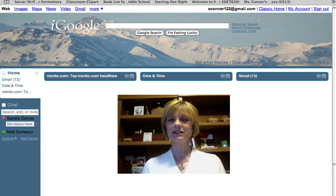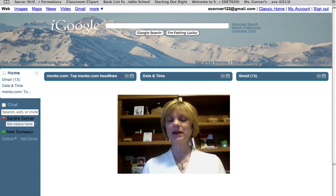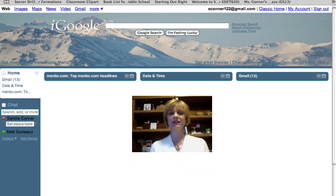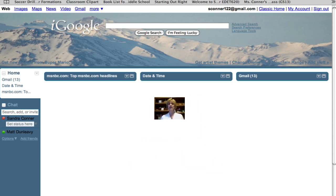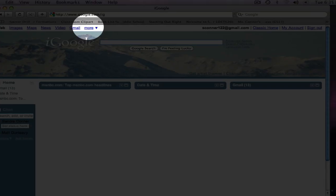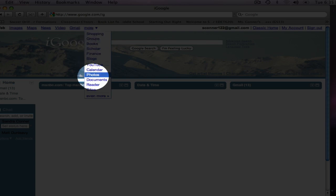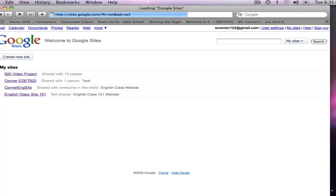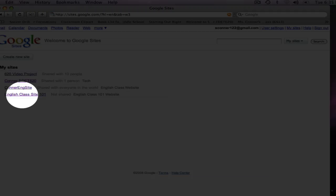To navigate to the site I'll be working on today, I've signed into my Google account, which brings up my iGoogle page. I'm going to click on More, and then click on Sites. This brings up a list of all of my sites. The one that I'll be working on today is an English class site.